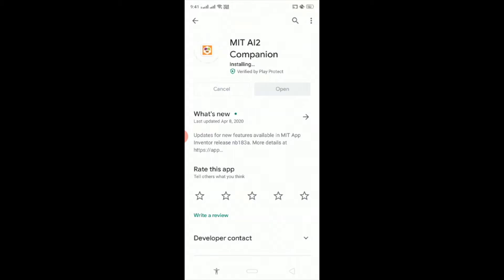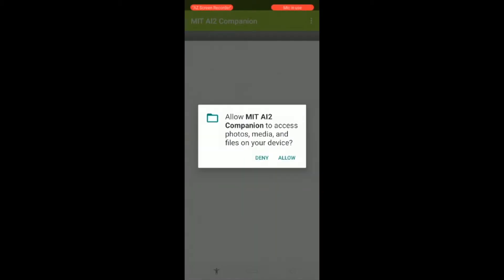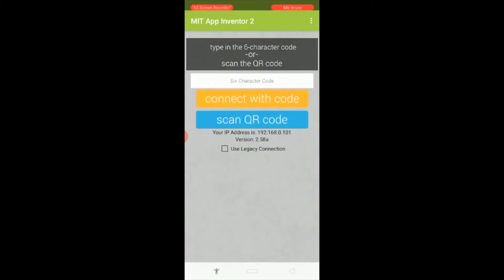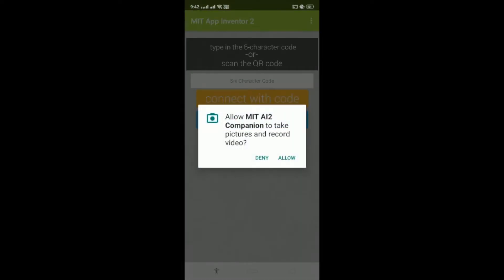After this click on open, allow. Now click on scan QR code.